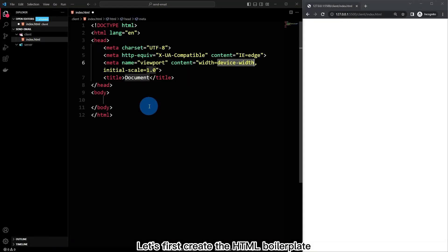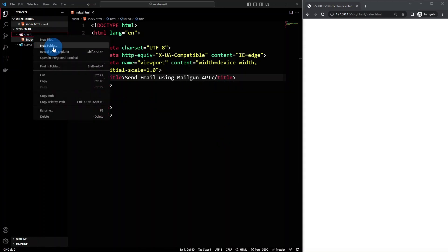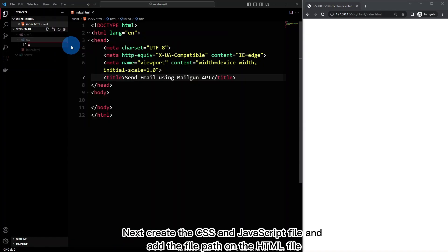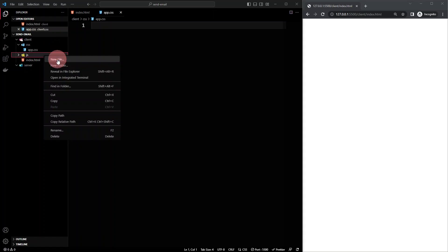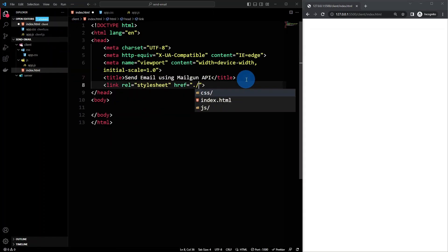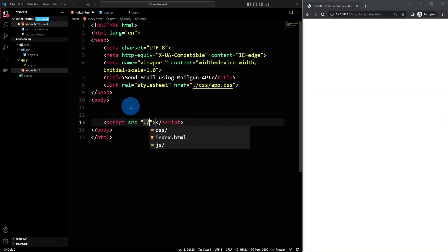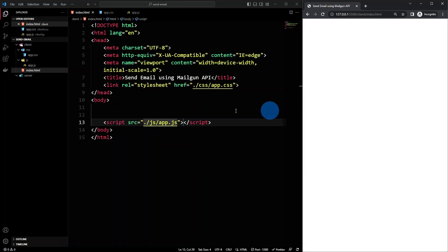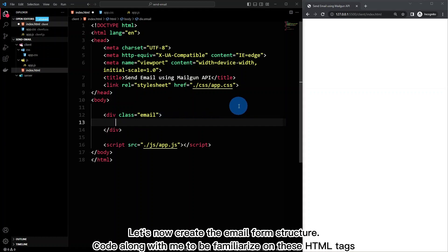Let's first create the HTML boilerplate. Next, create the CSS and JavaScript file and add the file path in the HTML file. Let's now create the email form structure — code along with me to be familiarized with these HTML tags.